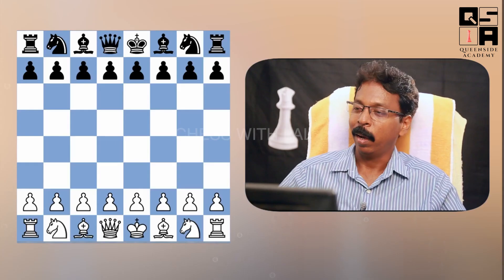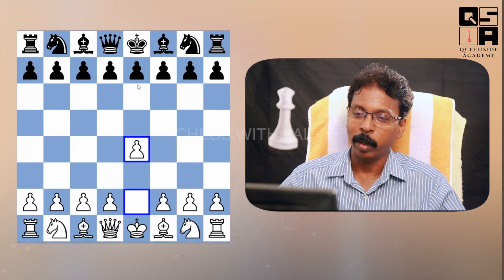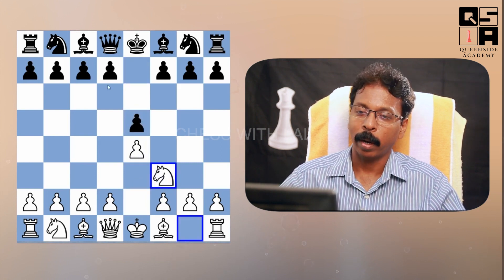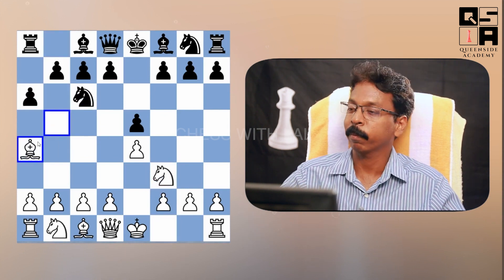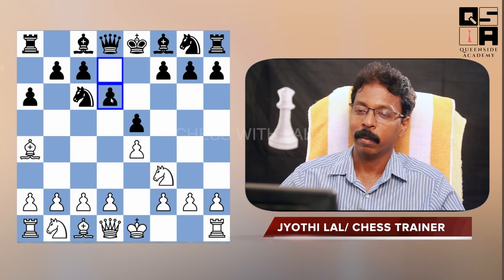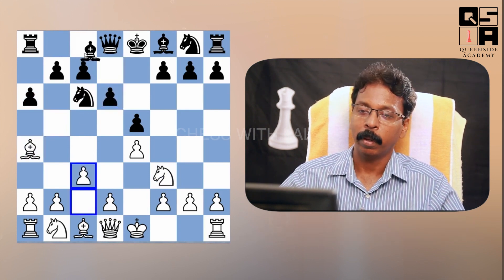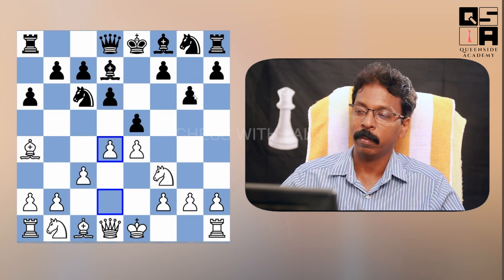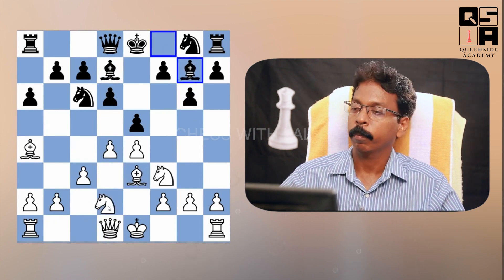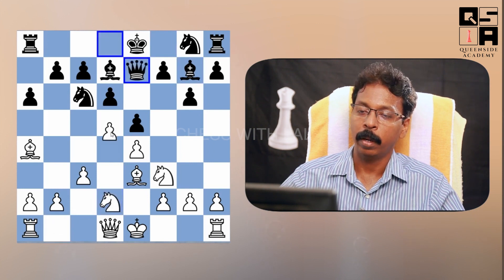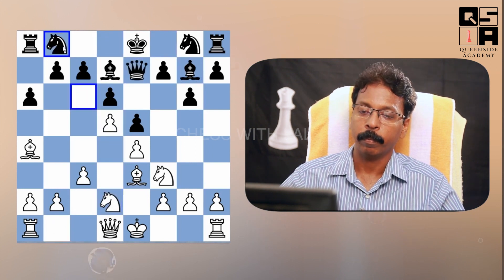Let me start here with a model game played between Alexander Beliawski and Medina Gashia. The game started with e4, e5, knight f3, knight c6, bishop b5, a6, bishop a4, d6, c3, bishop d7, d4, g6, bishop e3, bishop g7, knight bd2, queen e7, d5, knight b8, c4.